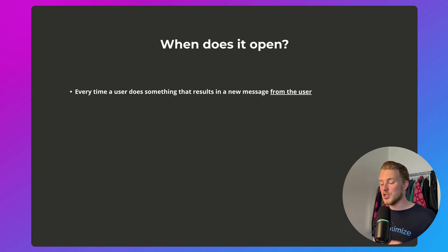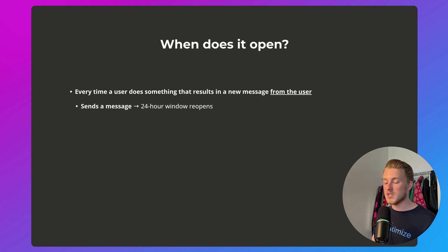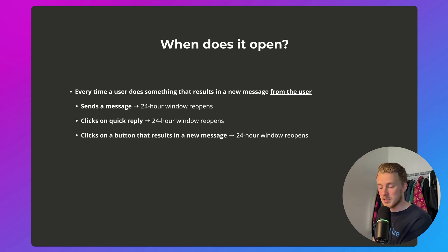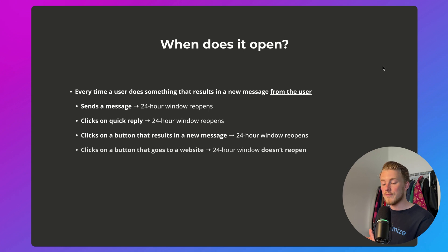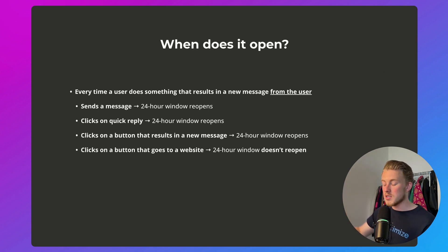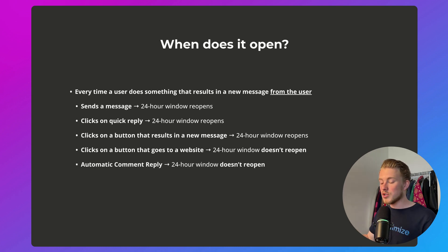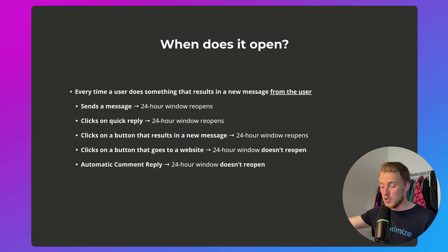Let me give you a quick example. If someone sends a message that results in a new message from the user, the 24-hour window reopens. If they click on a quick reply in the Instagram DM, that is a new message, so the window reopens. When you click on a button that results in a new message, again the window reopens. But if someone clicks a button that goes to a website, the window doesn't reopen because it doesn't result in a new message from the user. Similarly, an automatic comment reply doesn't reopen the window because that's a message from our account, not from the user.